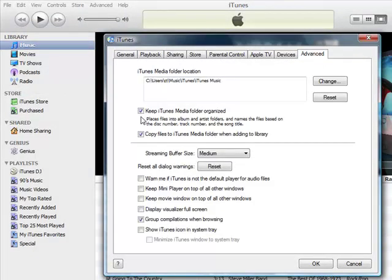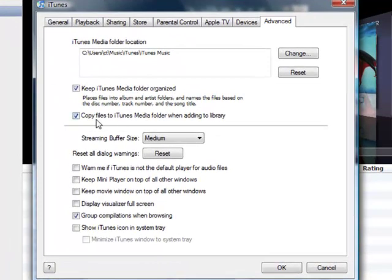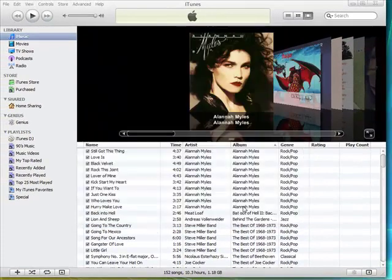Click on the Advanced tab and you should check Keep iTunes Media Folder Organized and Copy Files to iTunes Media Folder when adding to library.